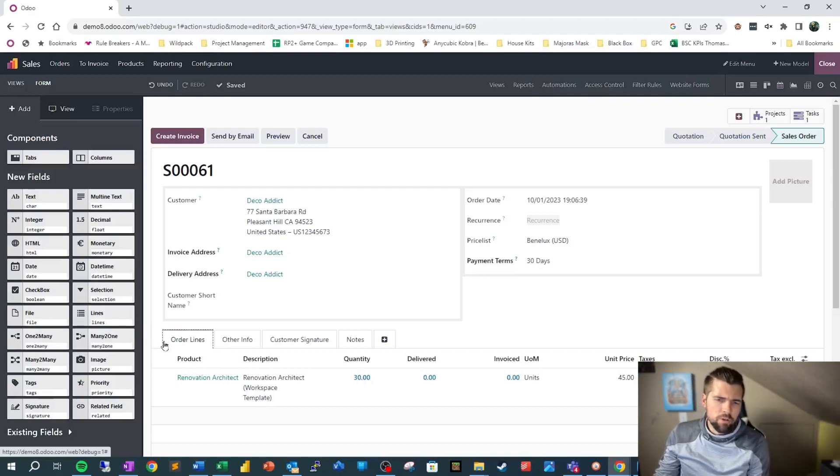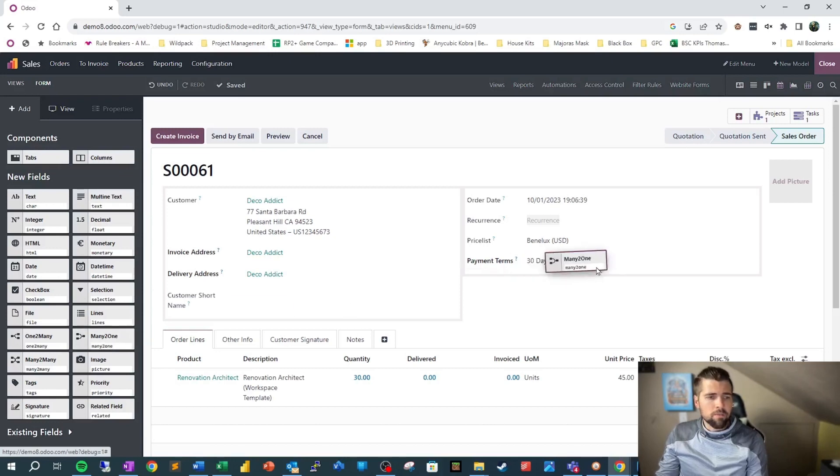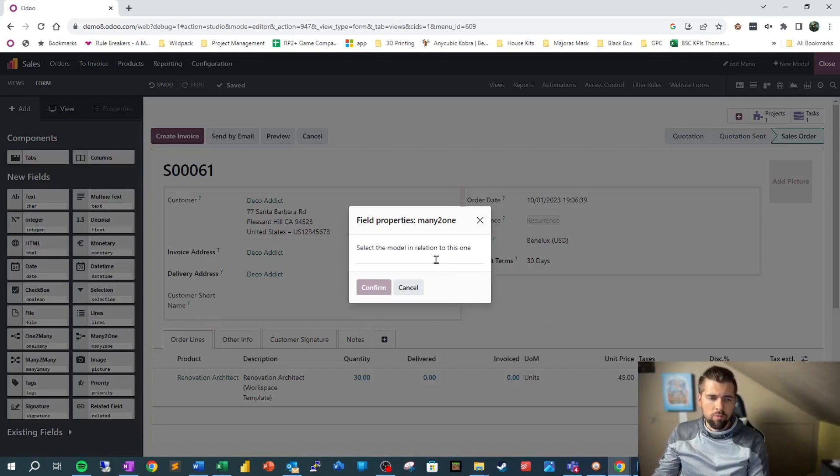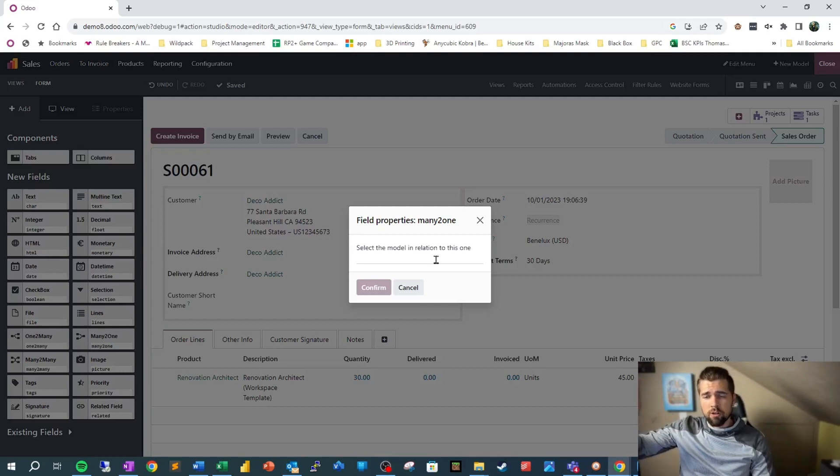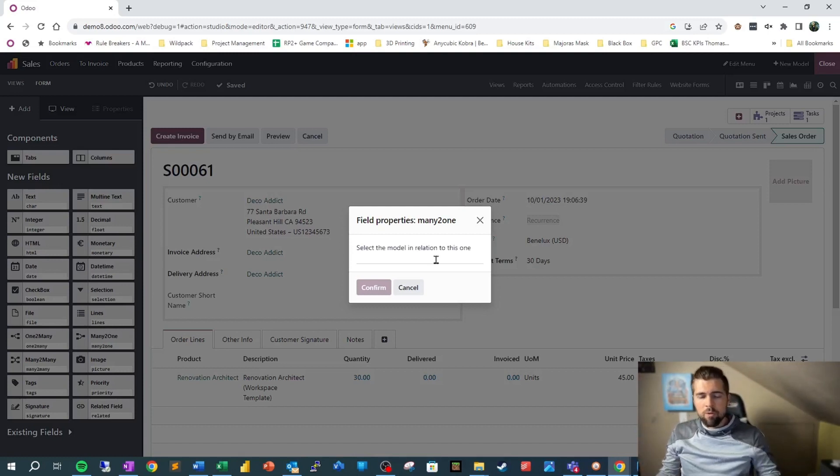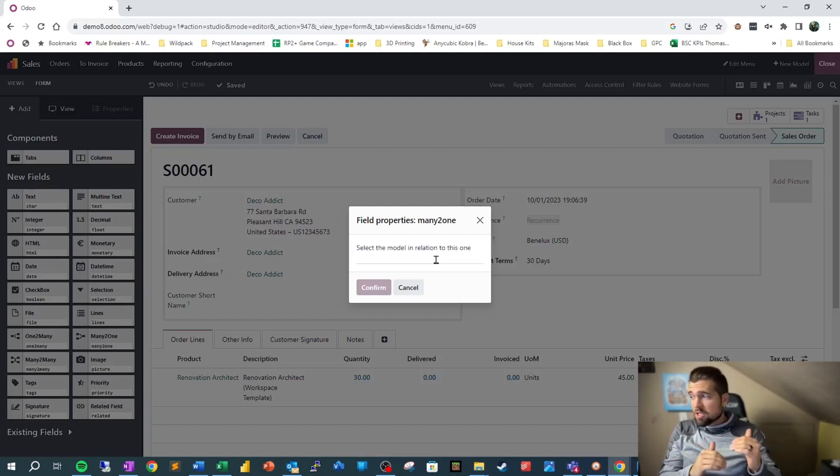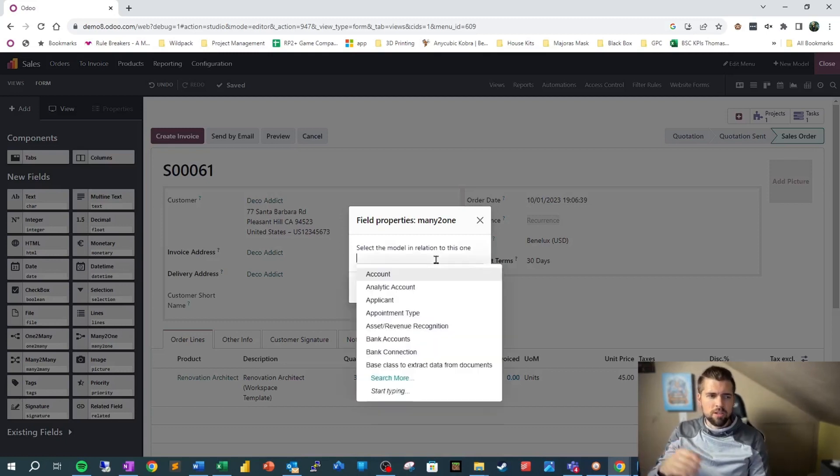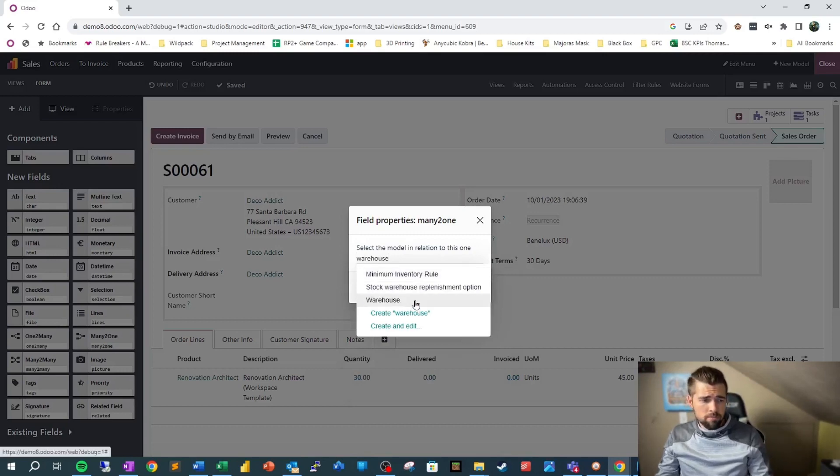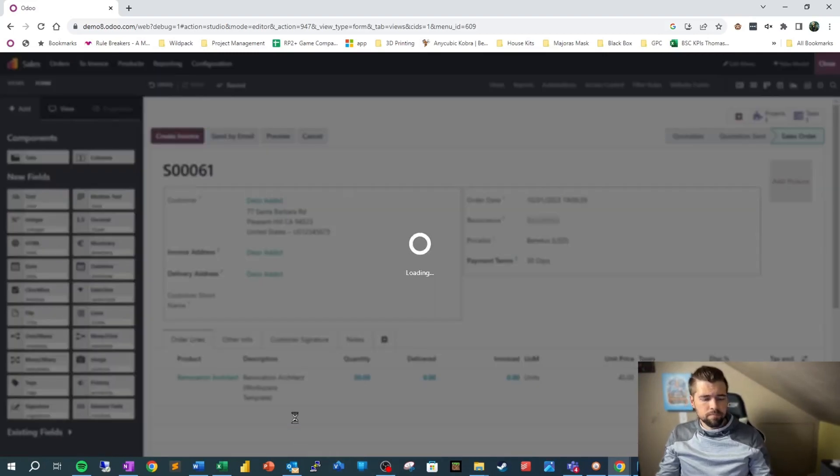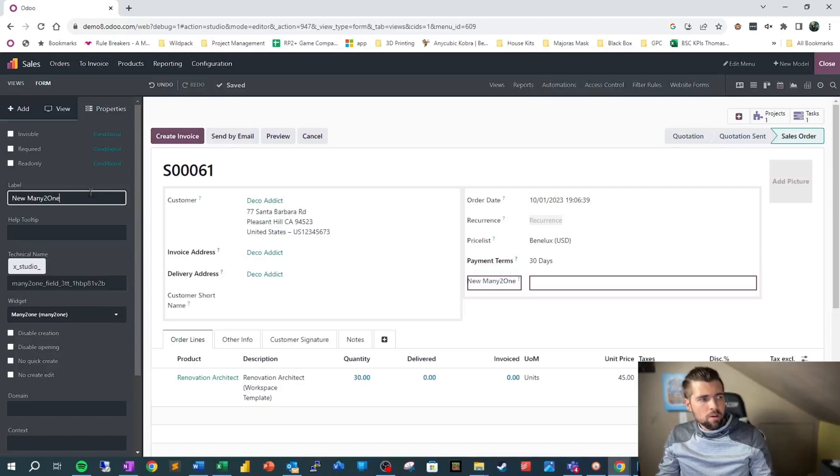Because relationships are so important inside of our data structure, I want to show you as well, if we're to add another relational field, so this is a many to one field, this is saying that this record can tie to one other model. We're not going to necessarily say that this can tie to multiple records in another model, we'll go into this a little bit more later. But we're going to go ahead and tie this to a warehouse. We're going to name this properly.